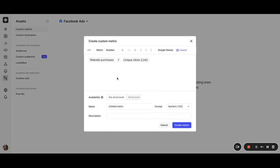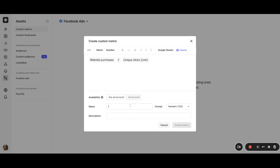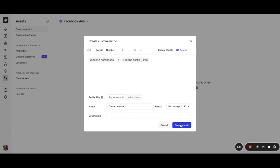We can choose whether this custom metric should be applied to any ad account or just for this ad account. And I'm going to select any since it's not specific to one ad account or another. Let's give our custom metric an appropriate name. For example, conversion rate. And define its format as a percentage metric.